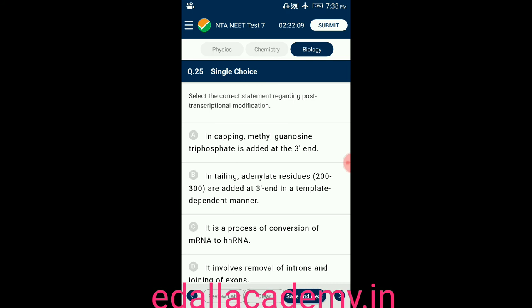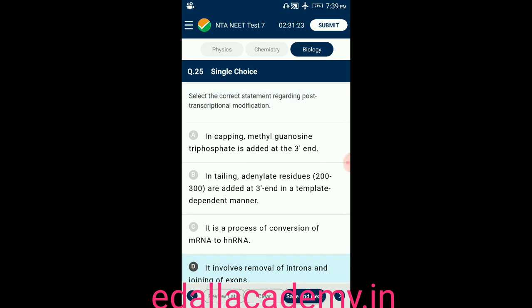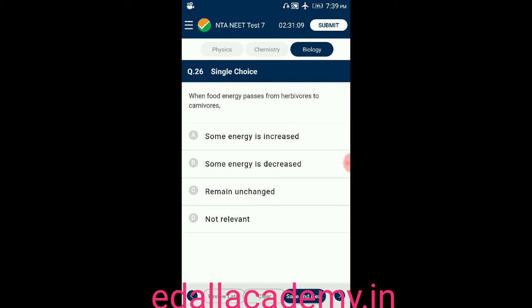Question number twenty-five: select the correct statement regarding post-transcriptional modifications. Option A: 7-methyl guanosine triphosphate is added at the 3' end. Option B: in tailing, adenylate residues 200-300 are added at 3' end in template-dependent manner. Option C: it is conversion of mRNA to heterochromatin RNA. Option D: it involves removal of introns and joining of exons. The answer is option D.